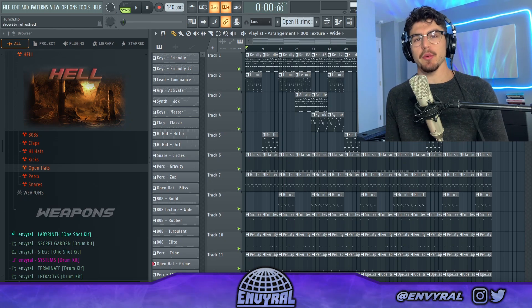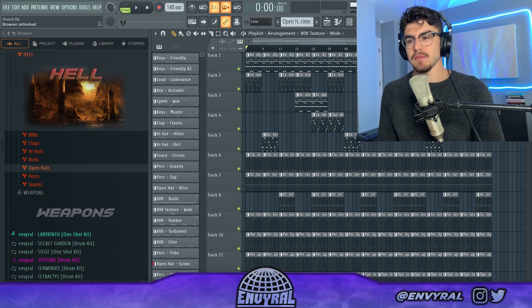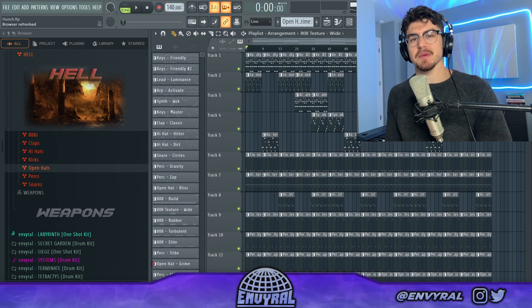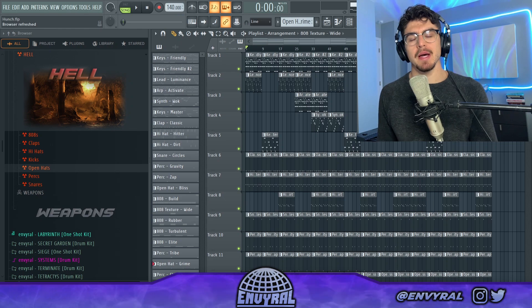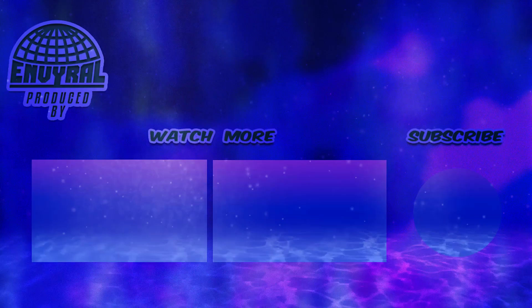And that's pretty much it for today's video. Let me know what you guys thought of this beat in the comments below. Also, if you want to know when I post more videos like this, make sure to hit subscribe, and I'll see you guys in the next one. Peace out.